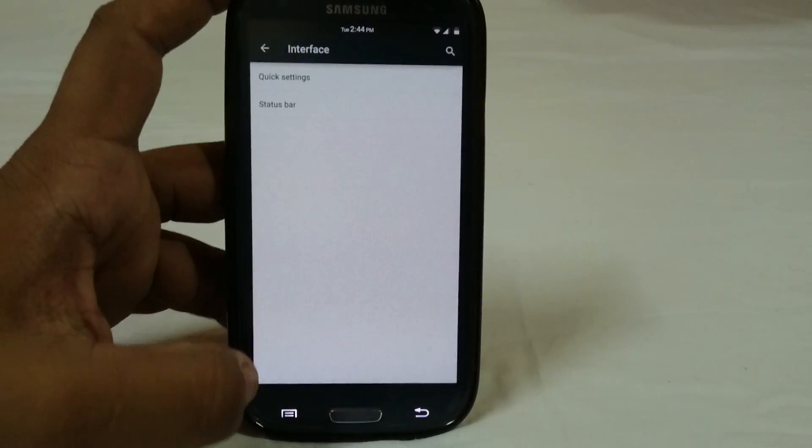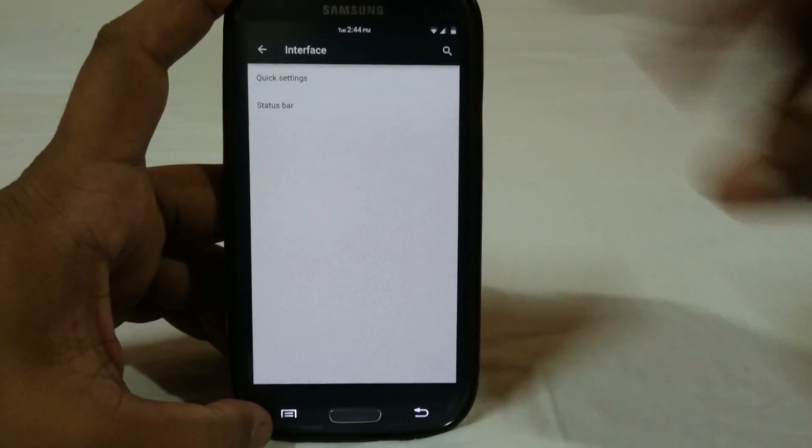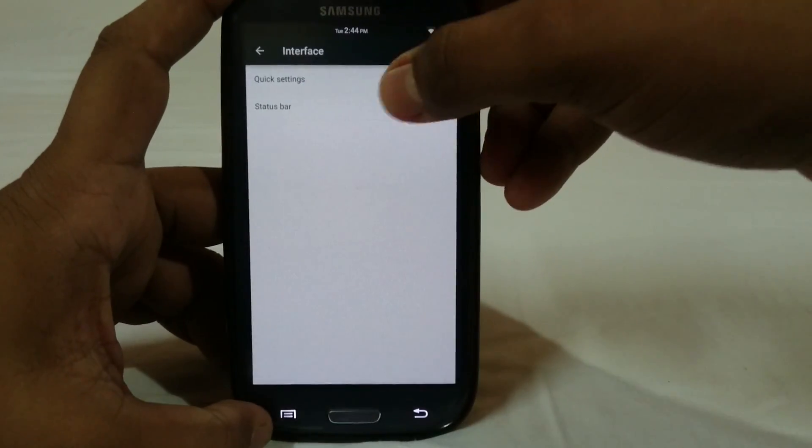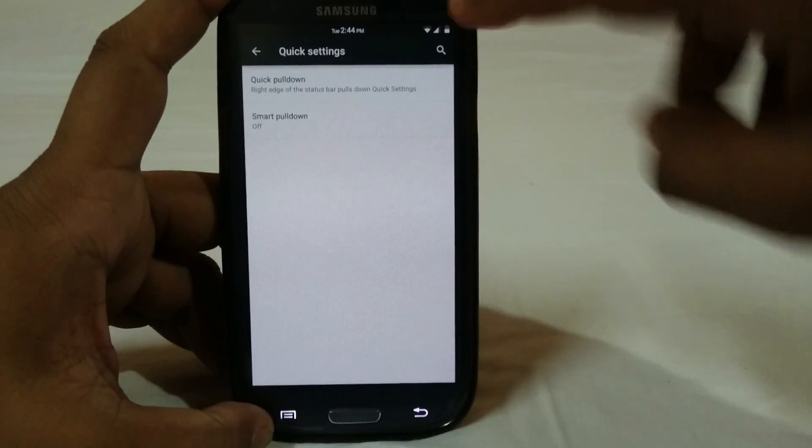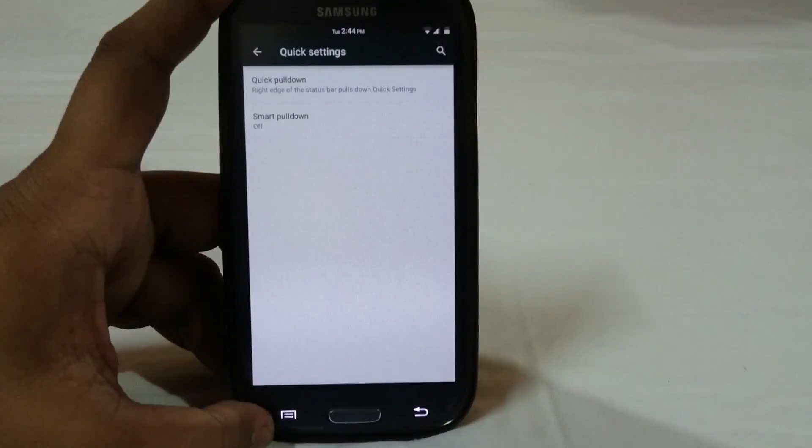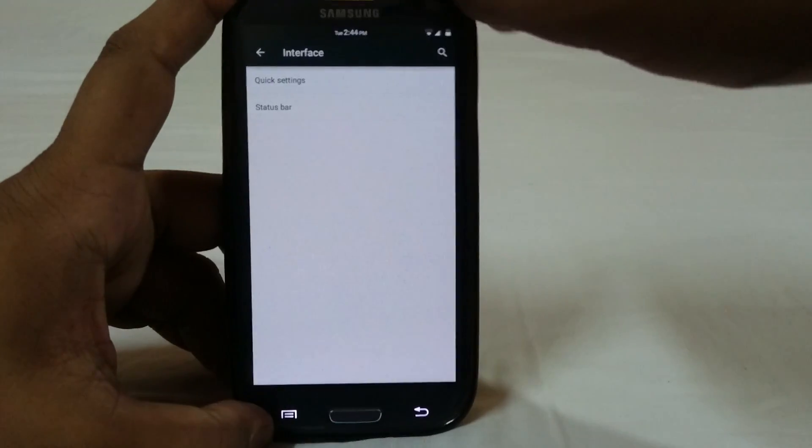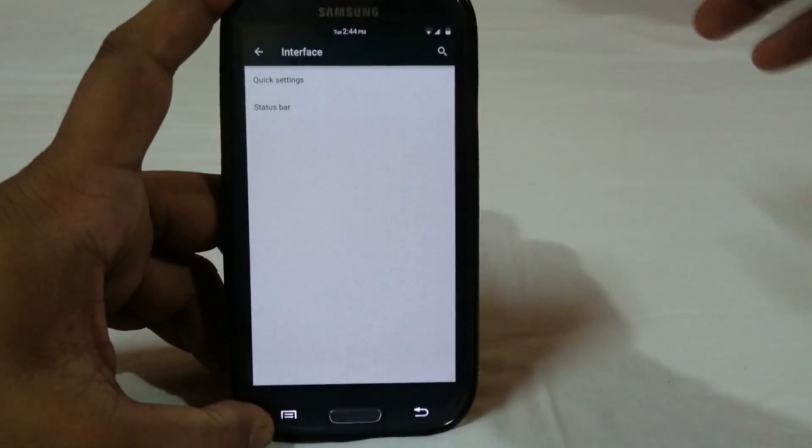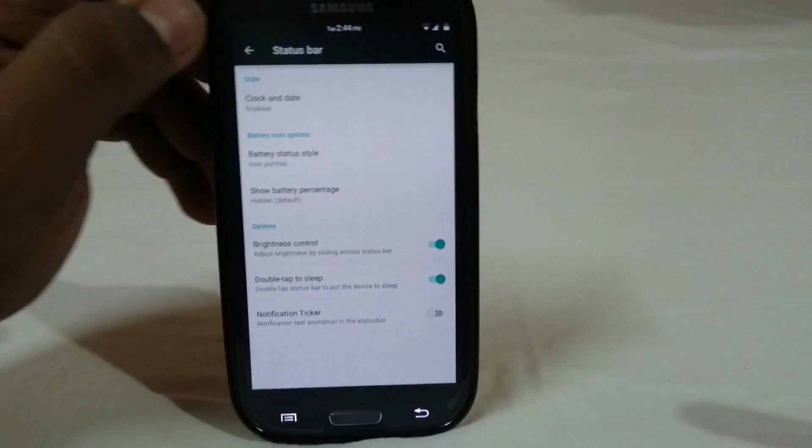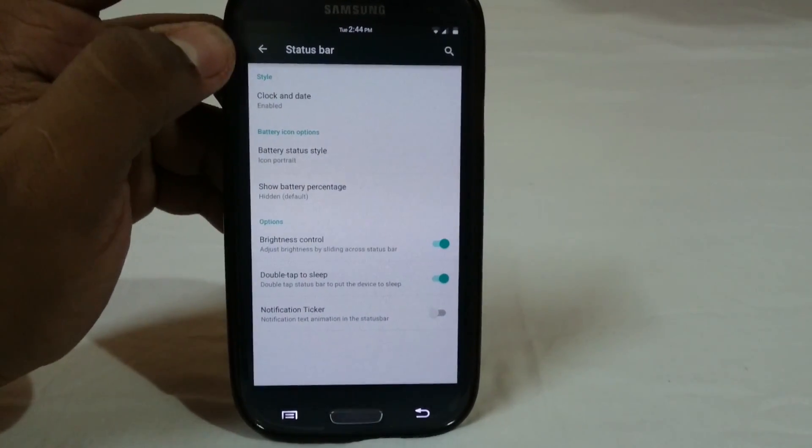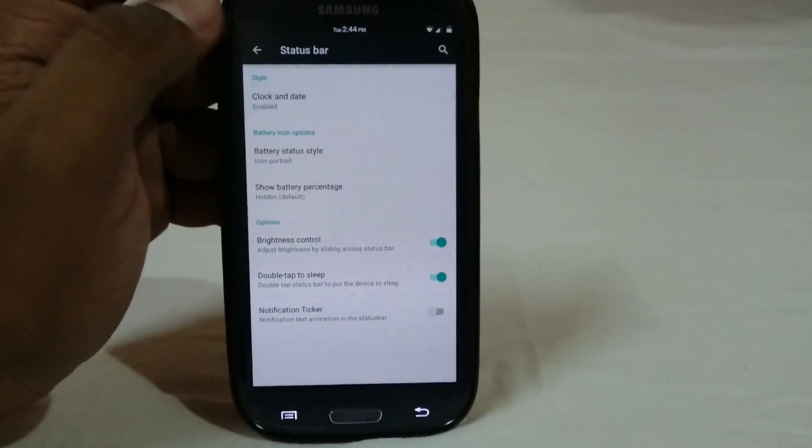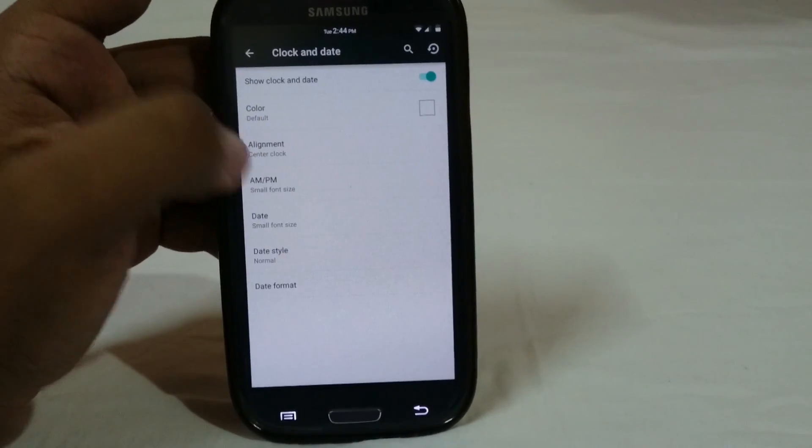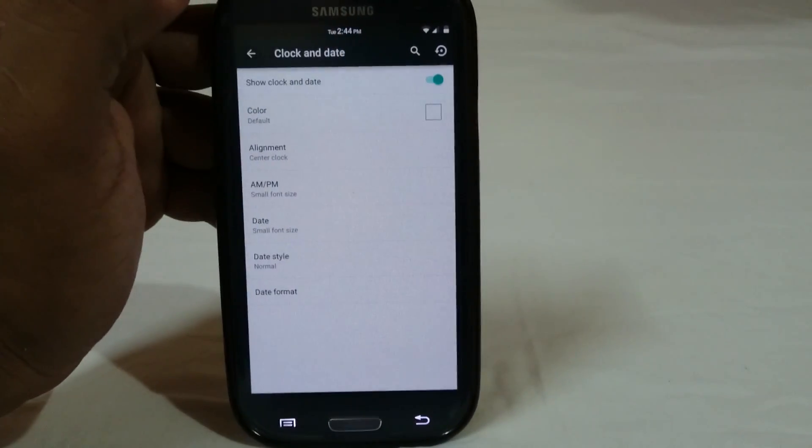You have interface settings in which you have two settings. First of all quick settings - you have quick pull down from the right edge and smart pull down. If you don't have any notification you will go into the settings menu. Status bar options, that is something which I really appreciate because we need status bar options.